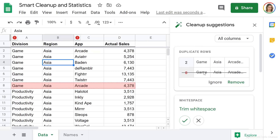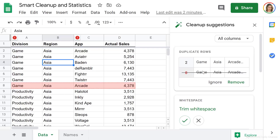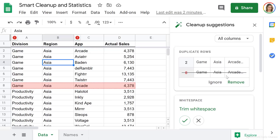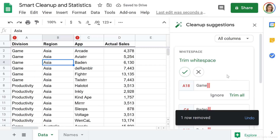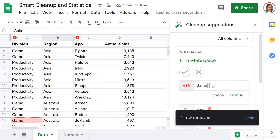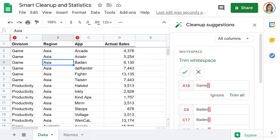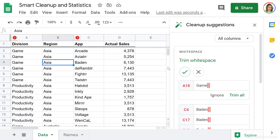I can see I have duplicate rows here. Notice that when I hover my mouse over a row in this side panel, it gets highlighted on my sheet. The green one is the row it's going to keep, and the red one is the row it wants to remove if I select Remove. I can choose to ignore this if I want to keep it. In this case, I'm going to remove it. In addition to this, it also found some records in the A and C columns, marked with a red exclamation mark, that need additional cleaning up.